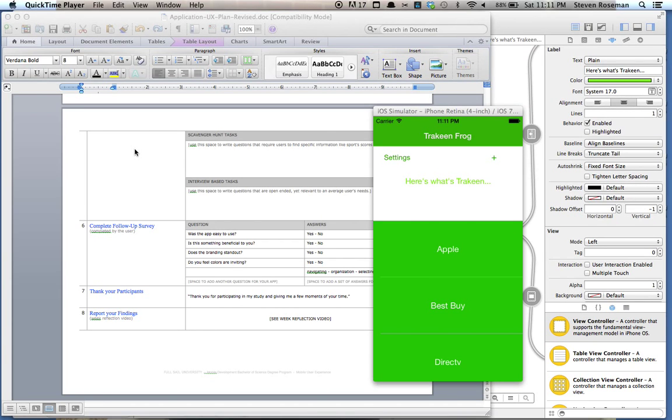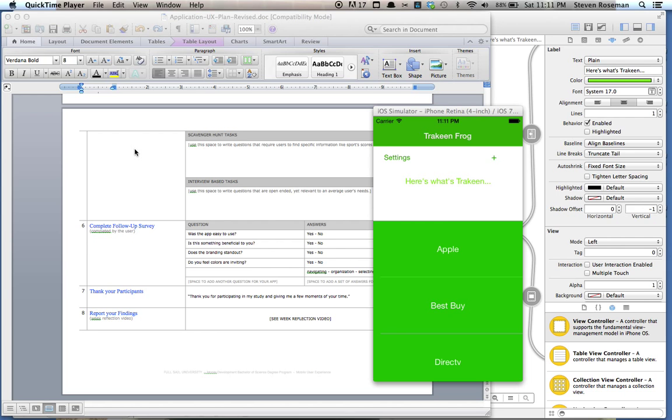This is Steven Roseman, MUX 1403. This is the usability follow-up, and what I found out was that I didn't really have a lot of branding and it was kind of miscellaneous in terms of the app.